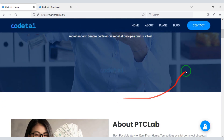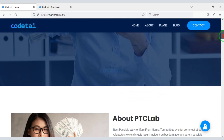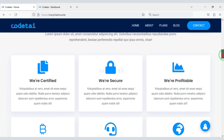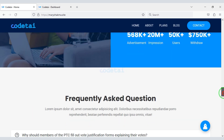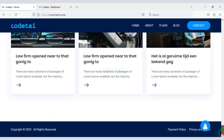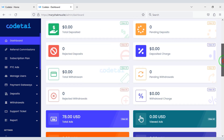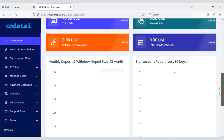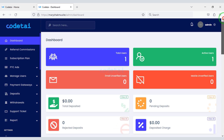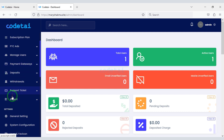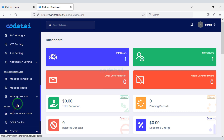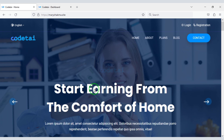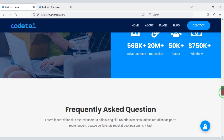In this video I will teach you how to create a professional PTC website. You don't need to know any programming language to create this website. You will get a powerful admin panel to control this website and easily manage all the functionality through the admin panel. Now I will discuss some features of the website.